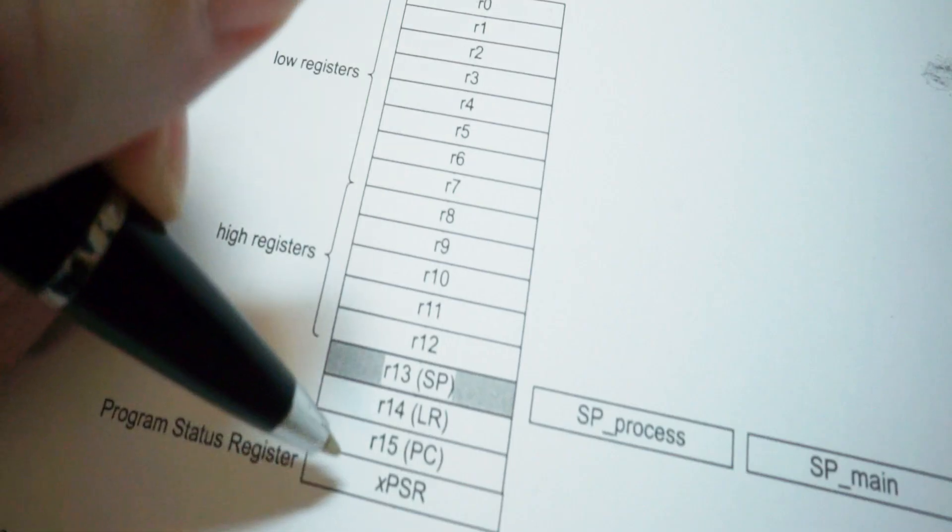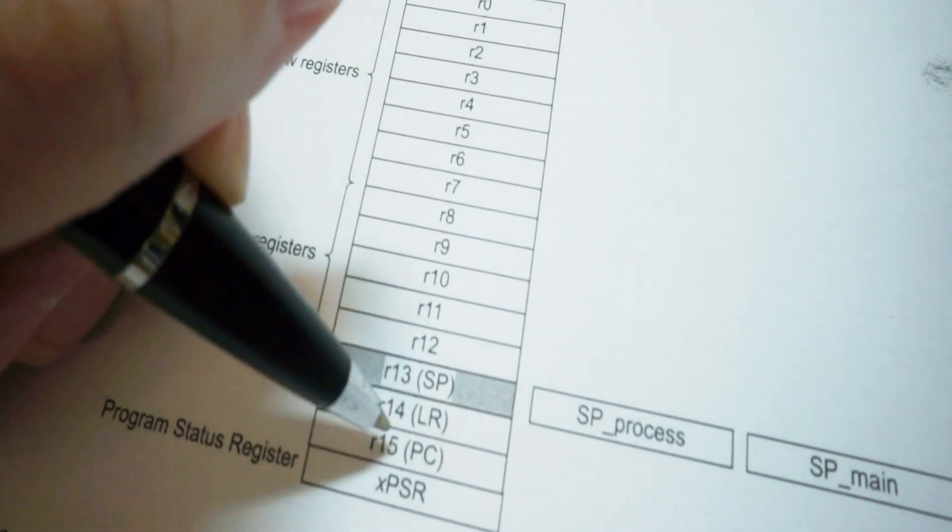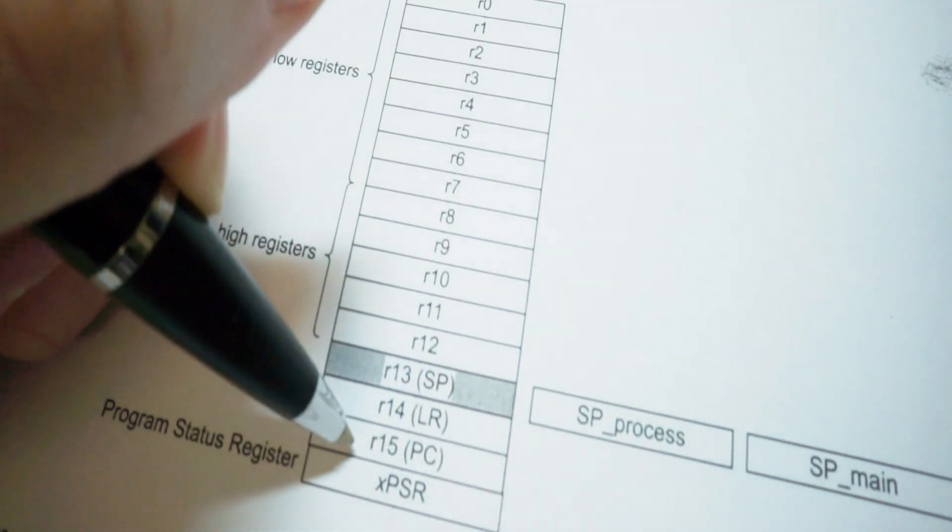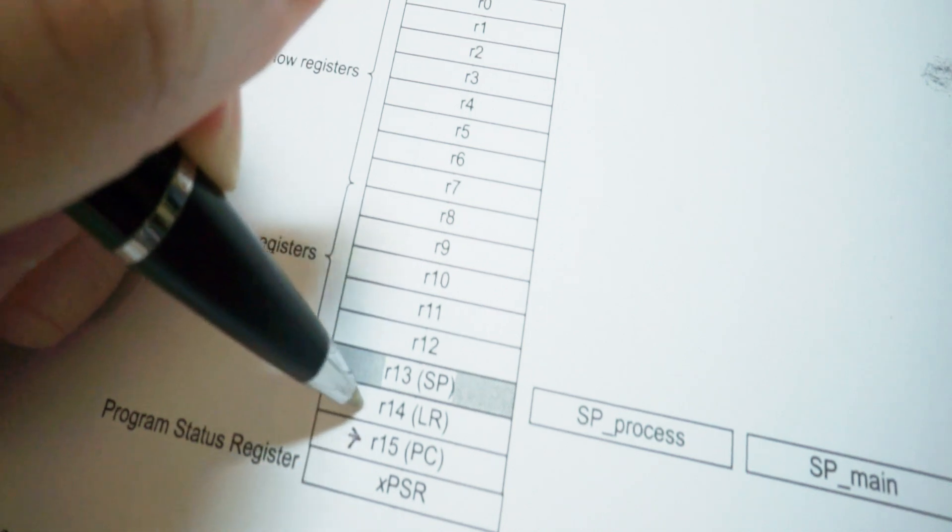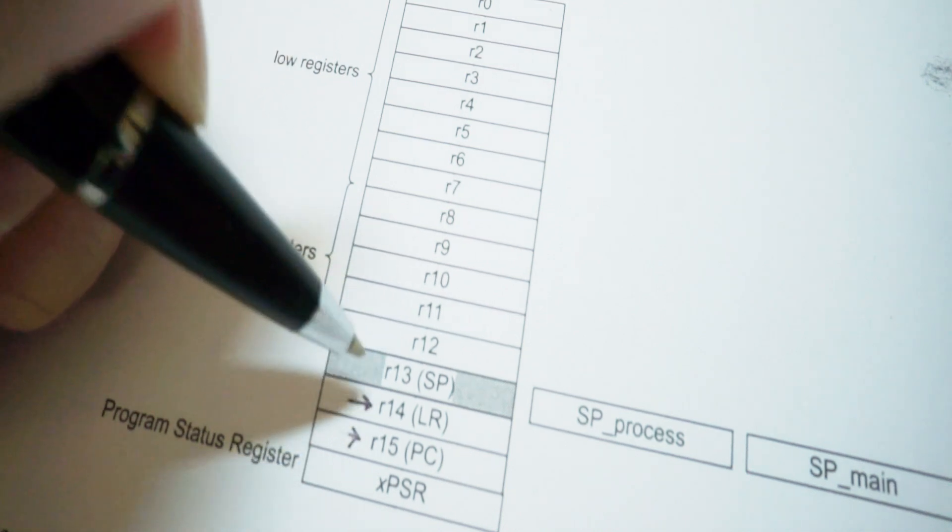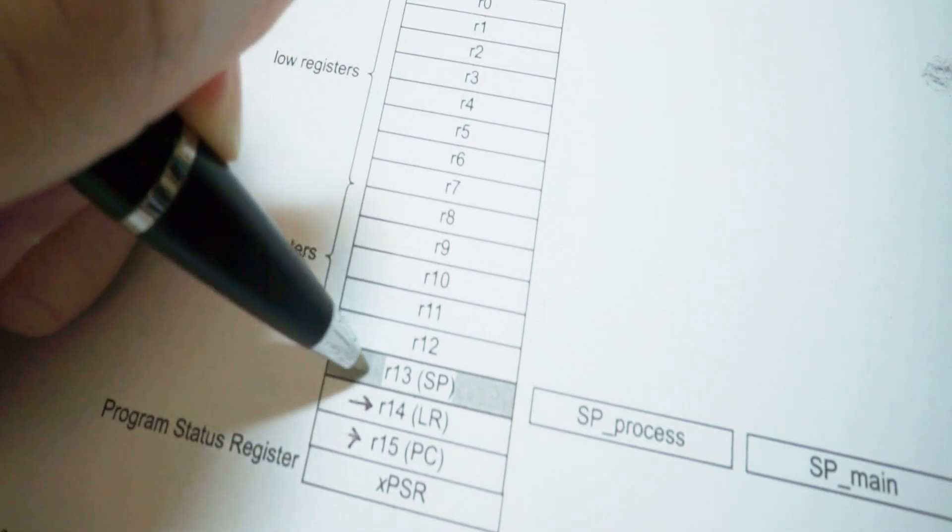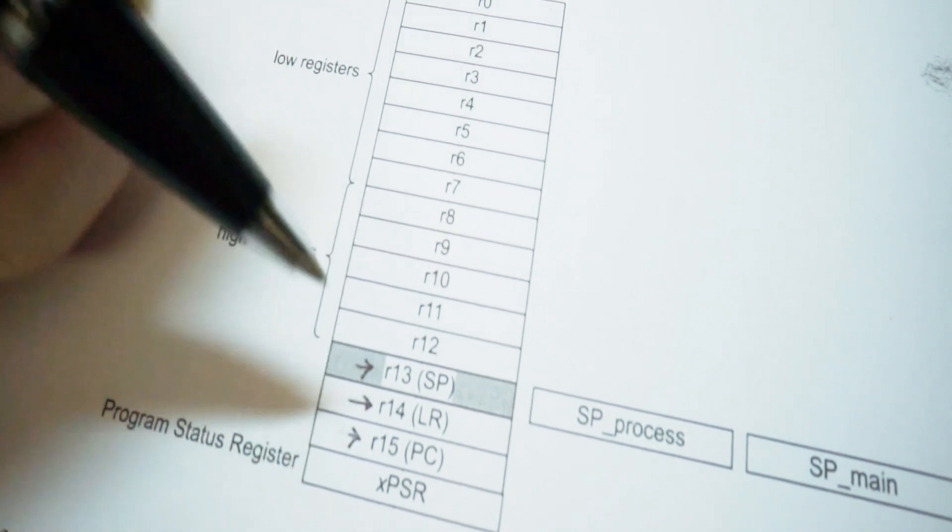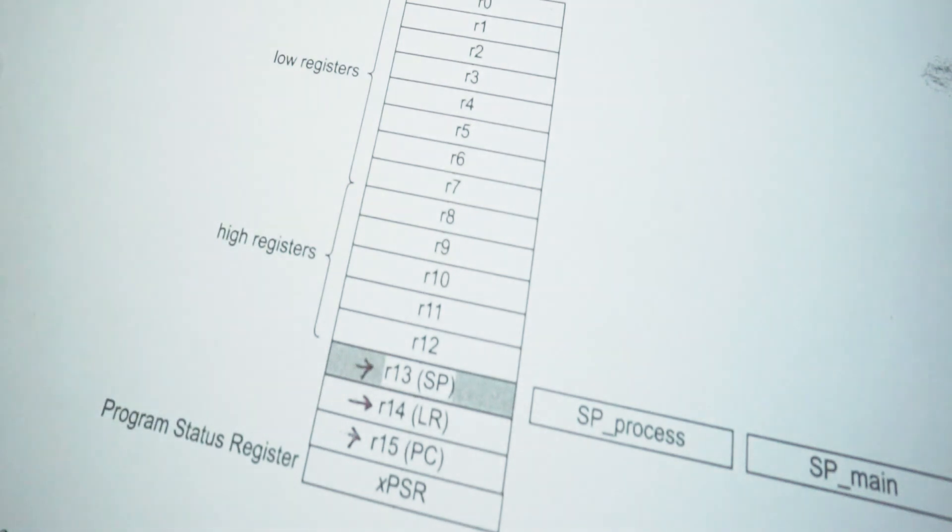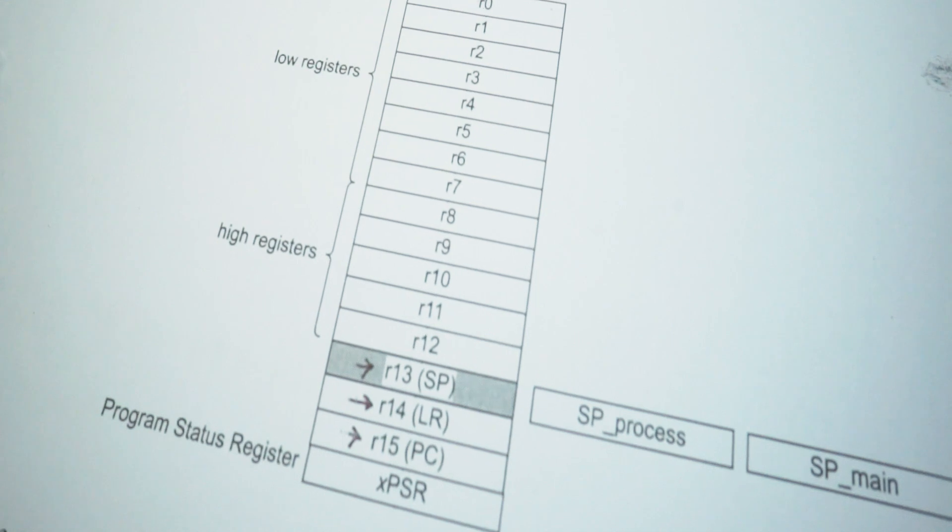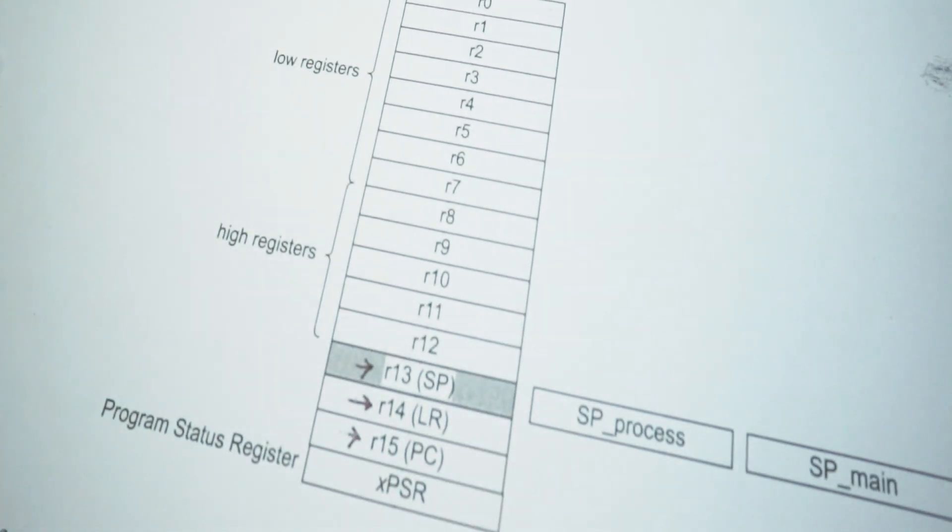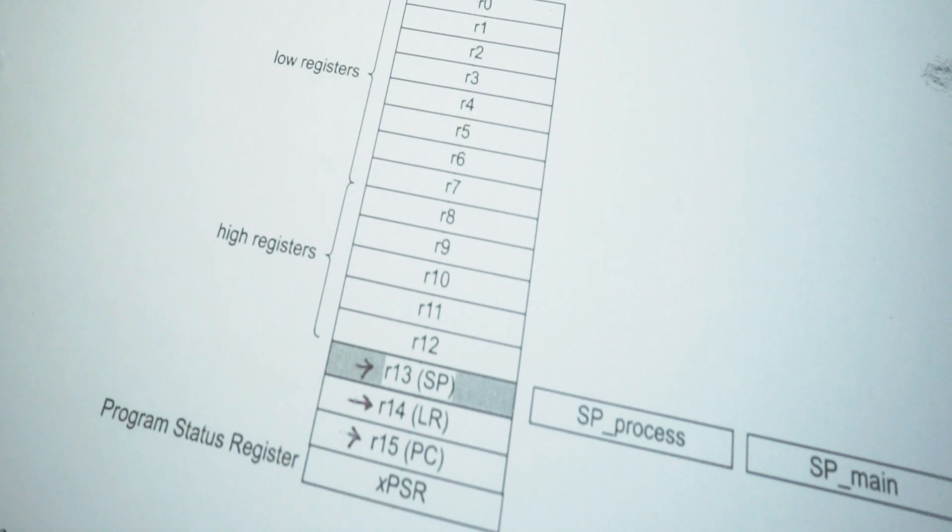However, R15 is used for the program counter, R14 is used for link registers, and R13 is used as a stack pointer according to the datasheet. Don't worry about them first, we will go into the details on those in future videos.